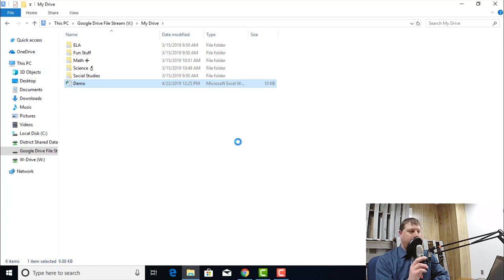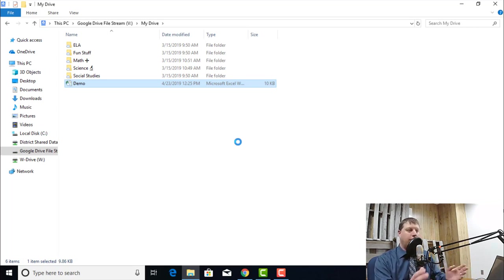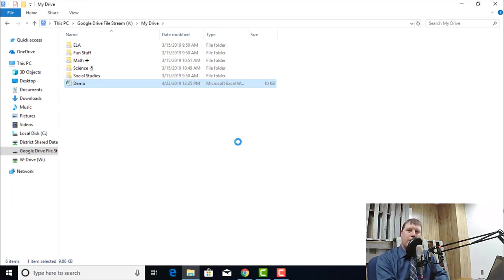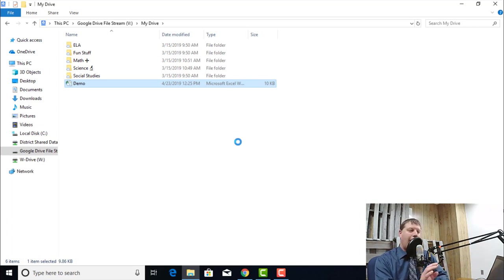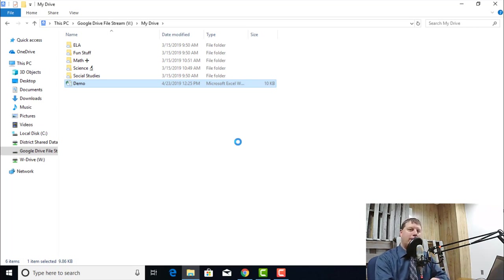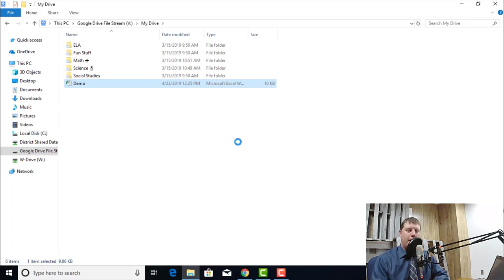I can have tons of files. I can be using all that space, but it doesn't use the space on my local hard drive. And it makes sure that everything that I have is always synced current with Google Drive.